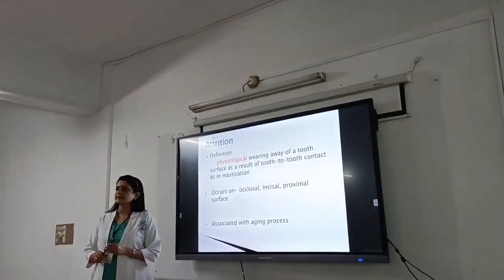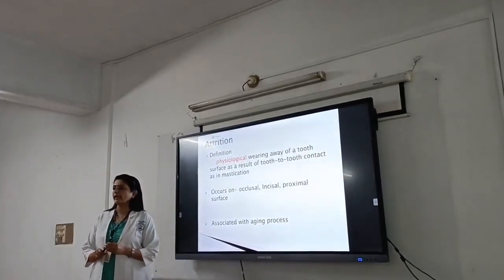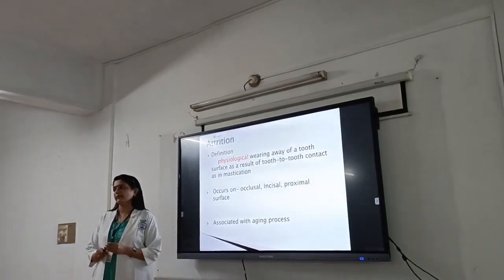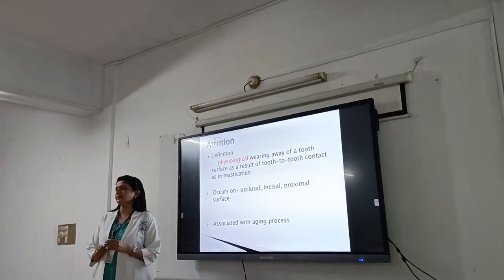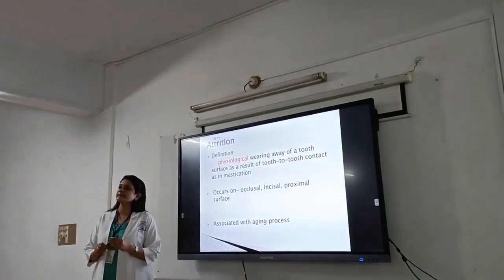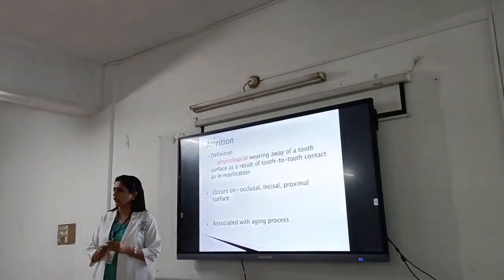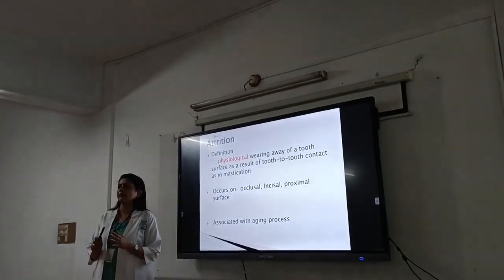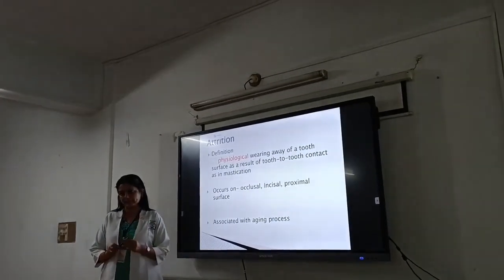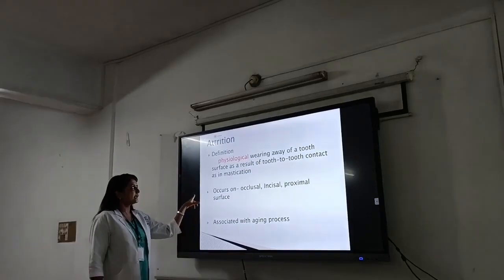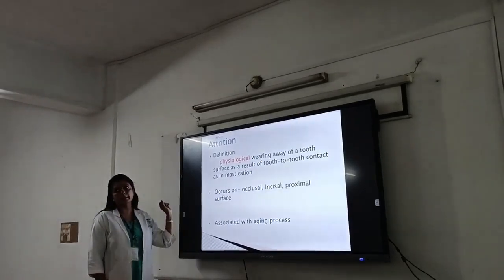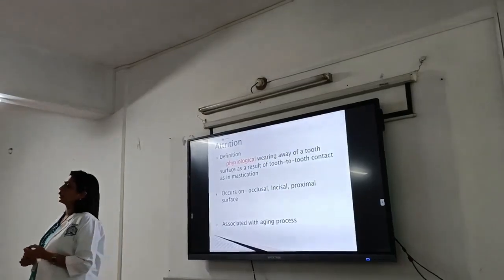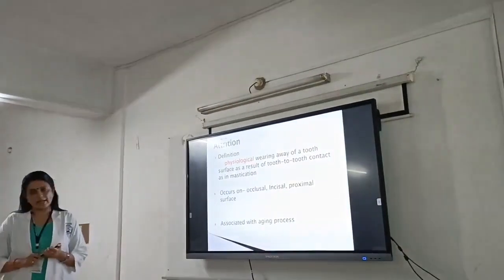The most common regressive alterations are very important to understand. Toothwear is considered as both a physiologic as well as a pathologic phenomenon, and it affects function and also psychosensibility. The main universal regressive alterations are attrition, erosion, and abrasion.